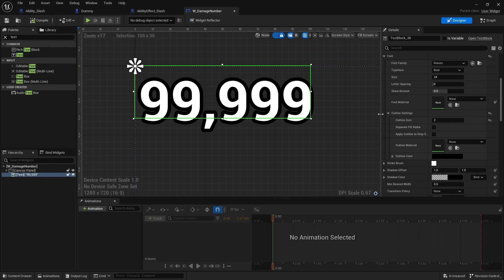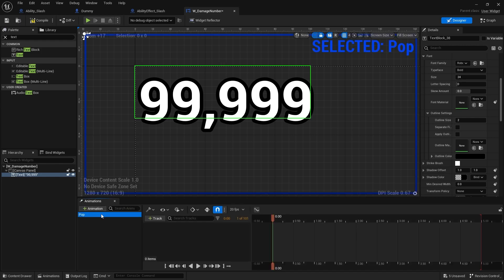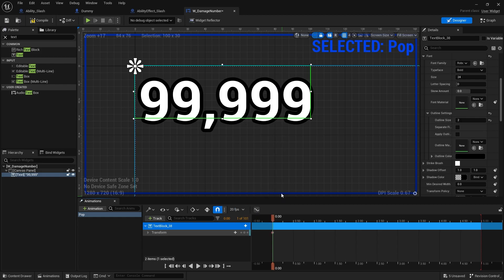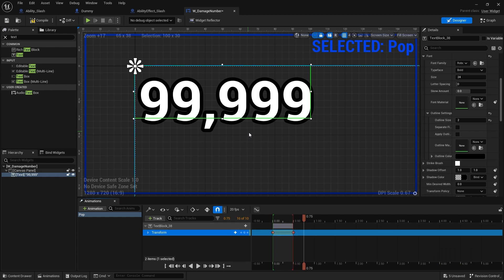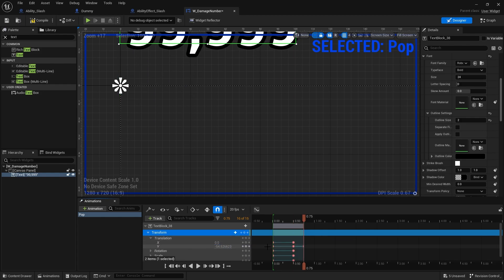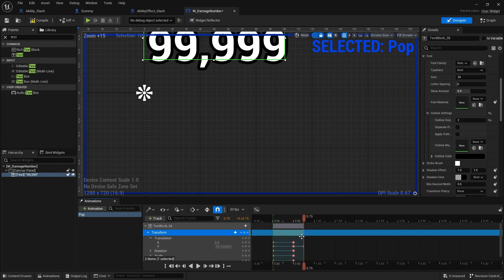We'll also do a simple animation to make it stand out. Go to Add Animation, call it 'pop', and add a track for the text. With the transform, we'll set a key at the start, move it along to maybe 0.5 seconds, hit another key, and then start raising it up in the Y direction — spreading it out a little bit like that.